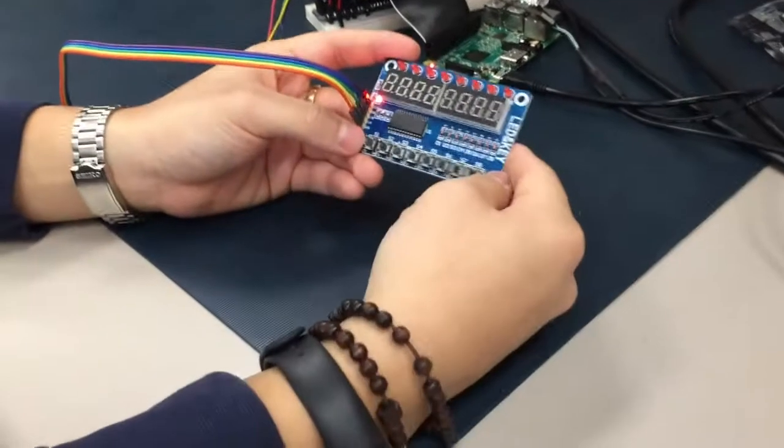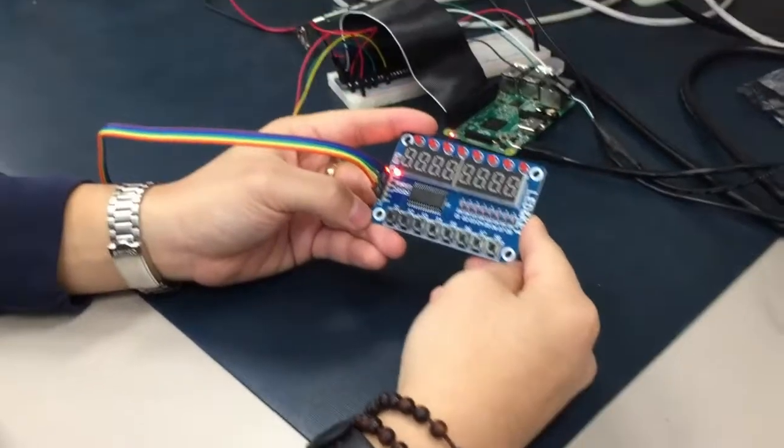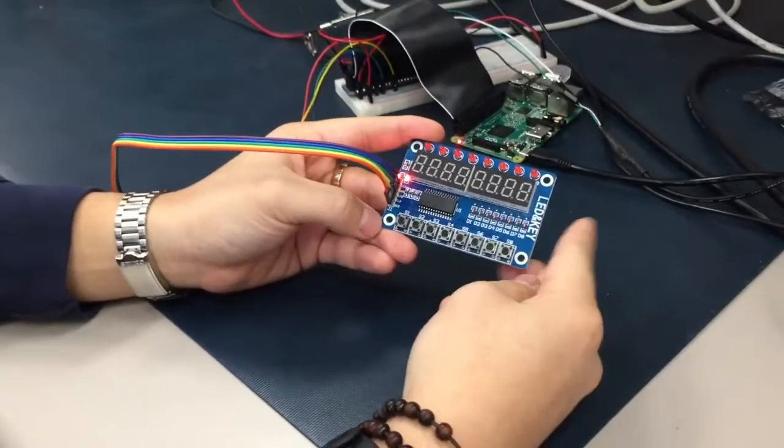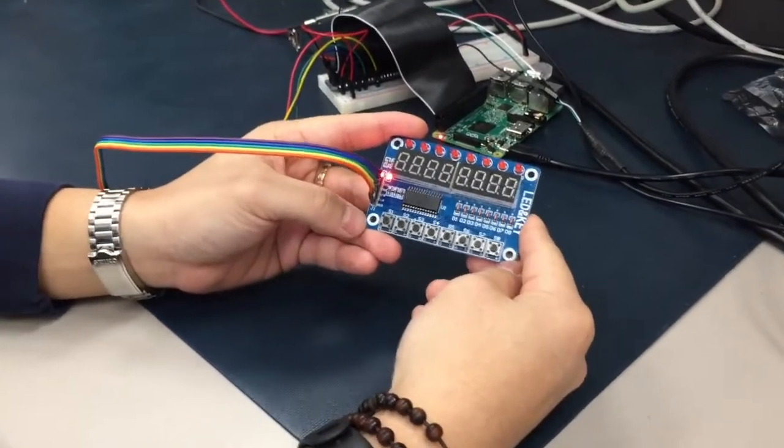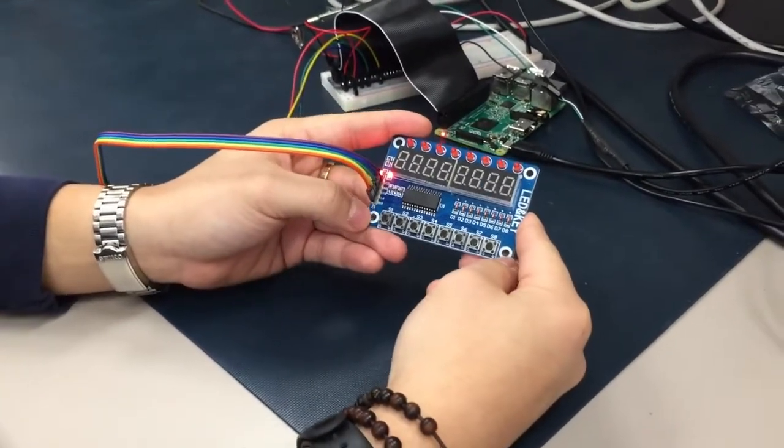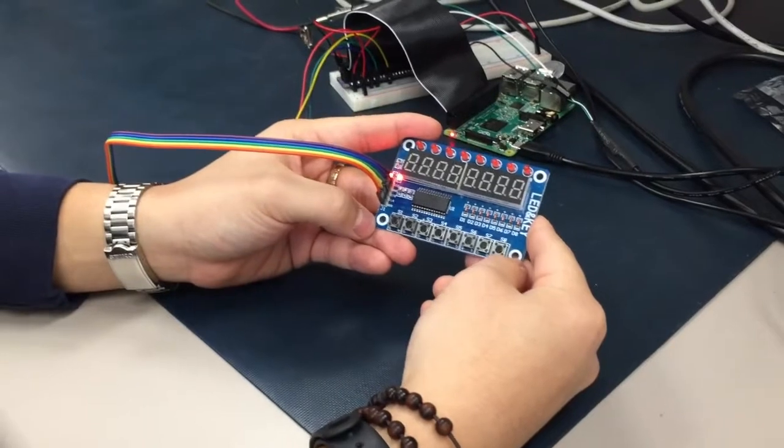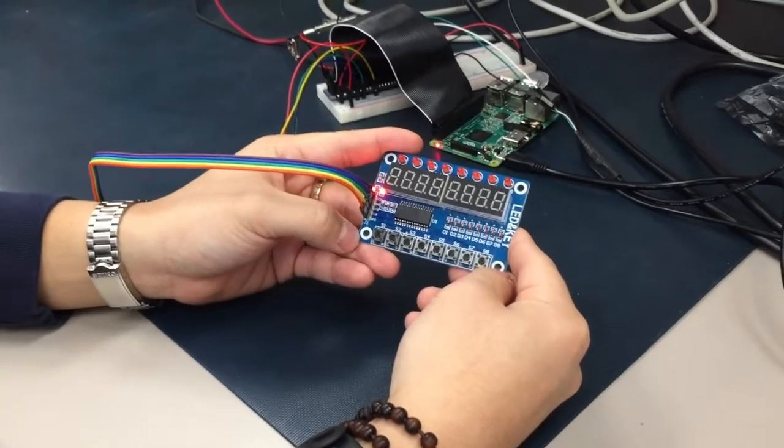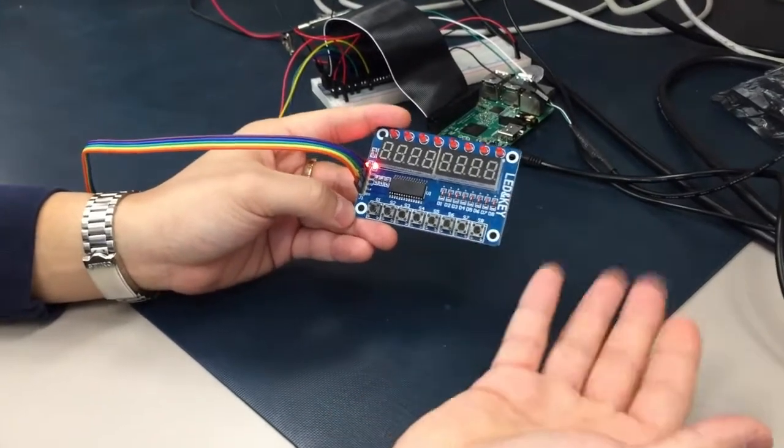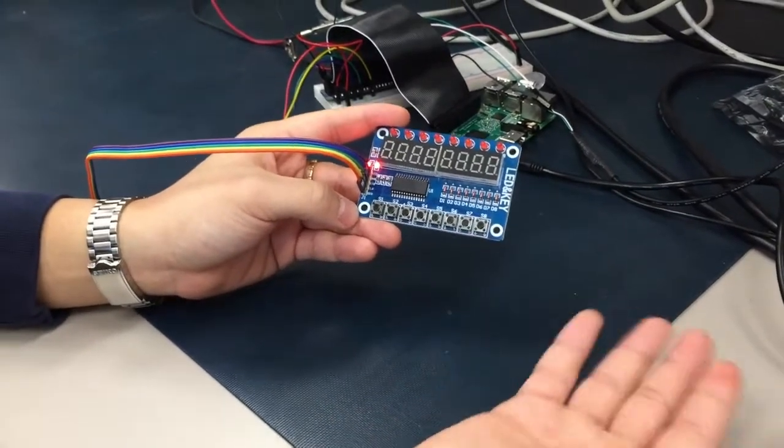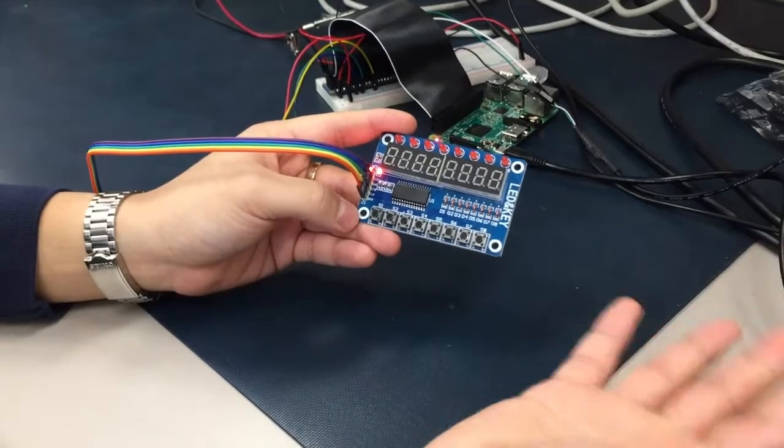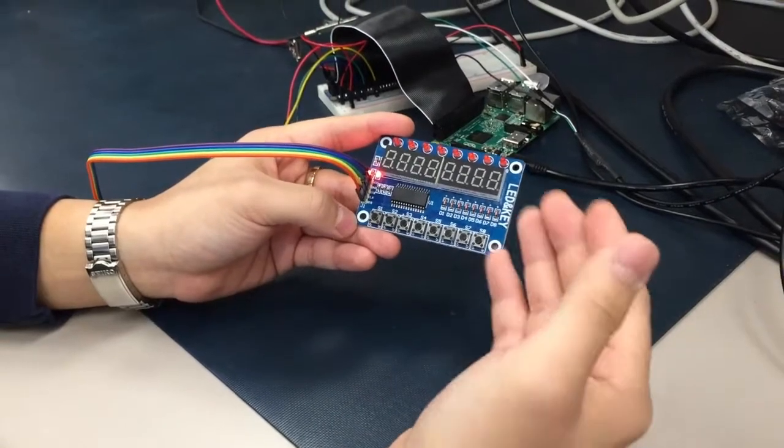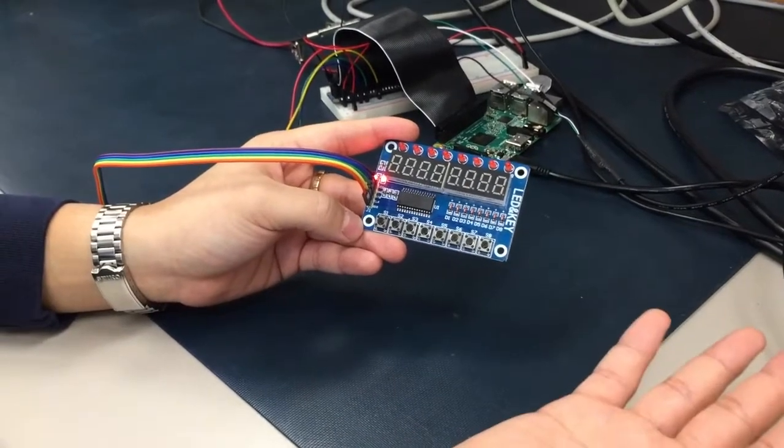So today for our exploration products, we'll be demoing our sequence memorization game that we made with TM1638. We use a simple Python interrupt handler we created.